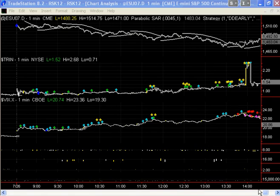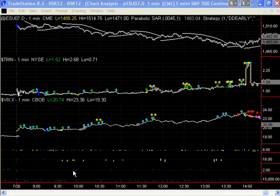What we have on the chart here is the Spoos, the Trin, the VIX. All of the other data is minimized to the best of our ability to improve the resolution on the screen. We're going to be concerned with primarily two things: gaps in the Spoos and gaps on the Trin.